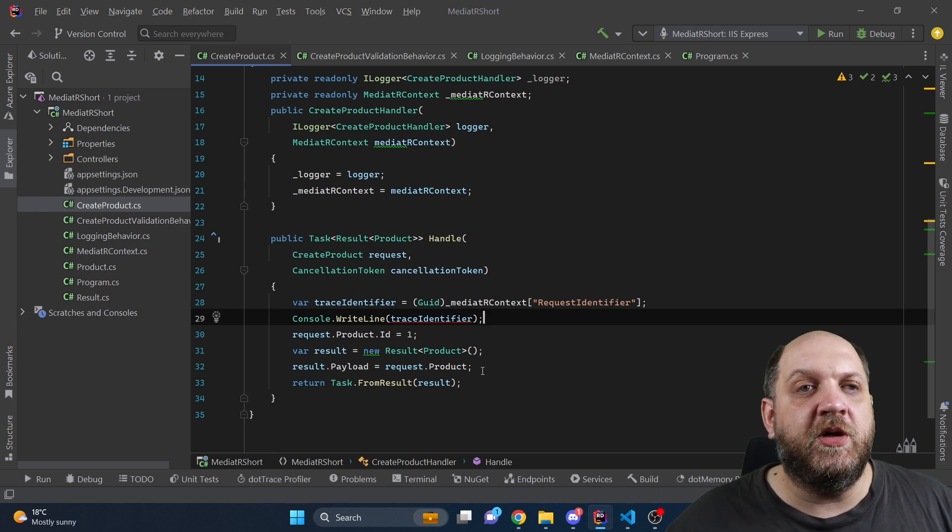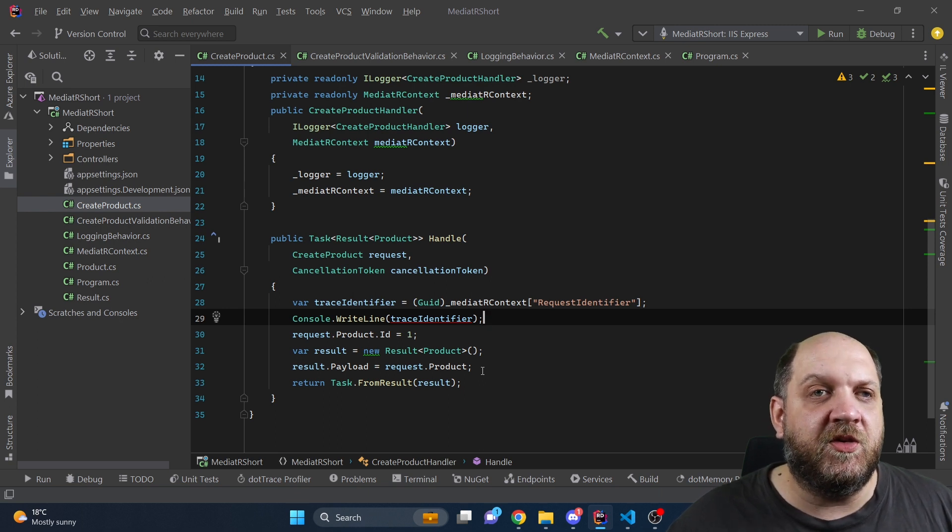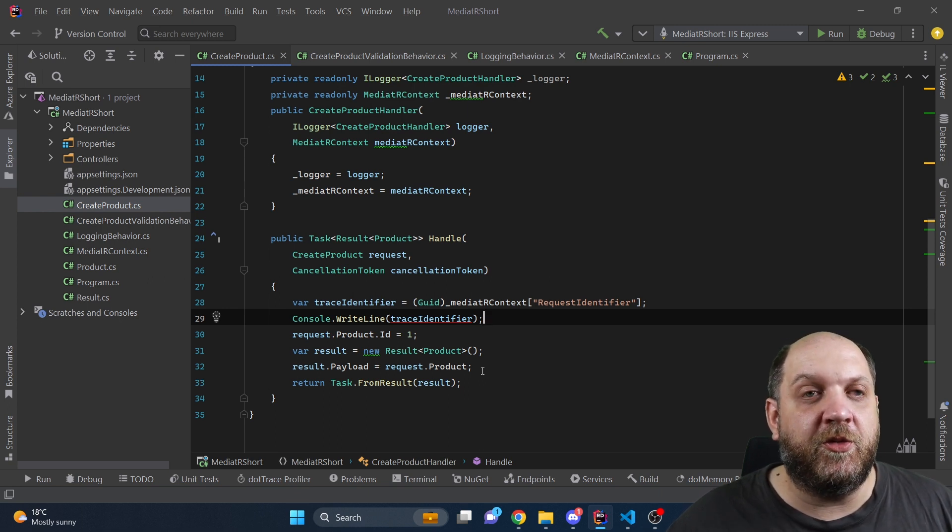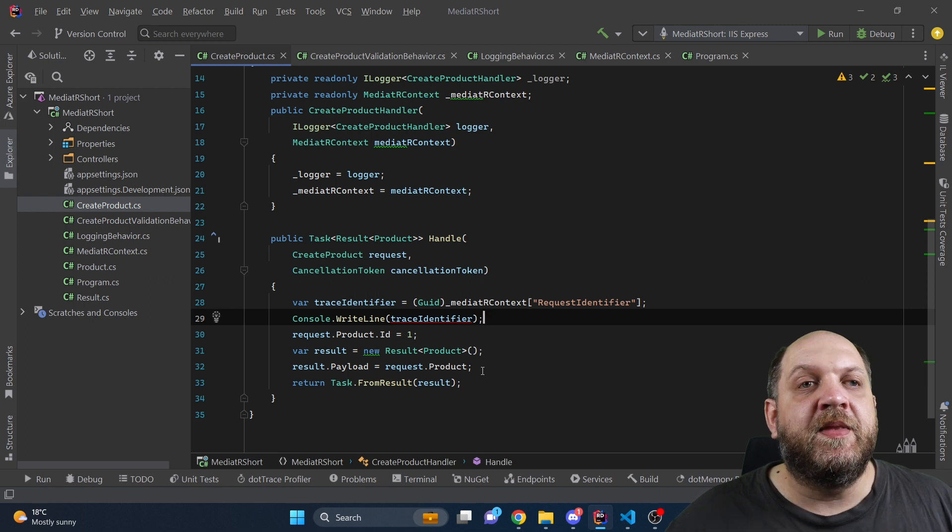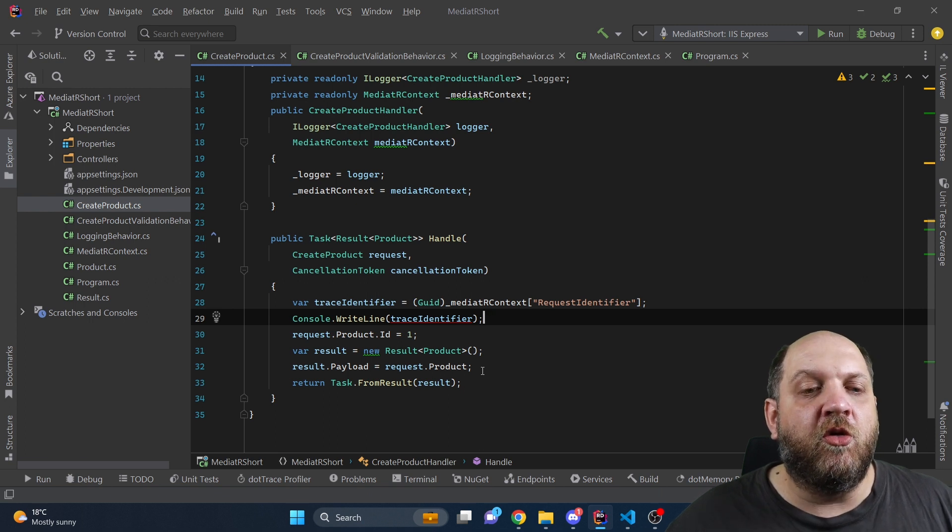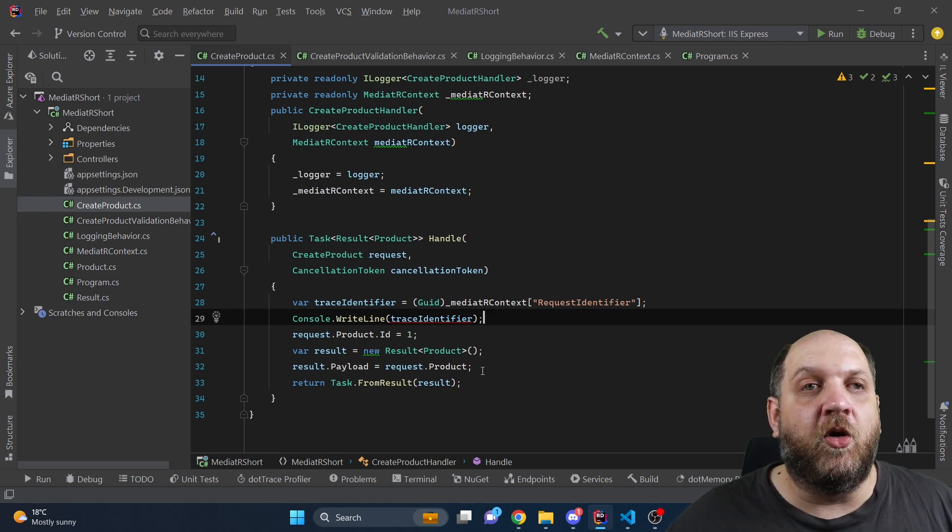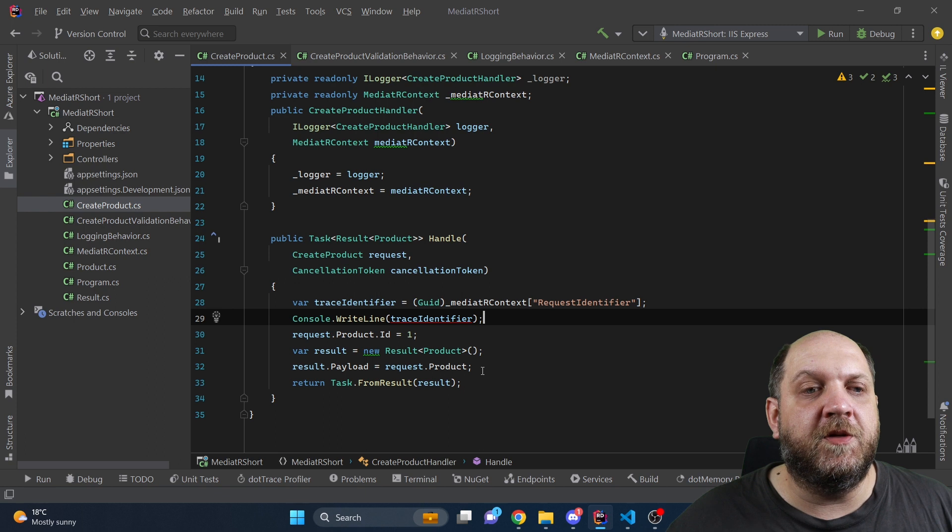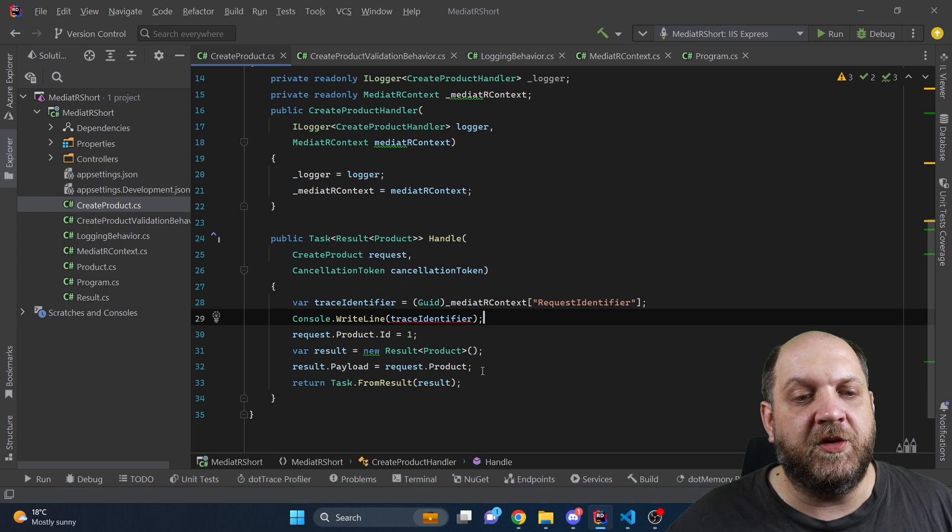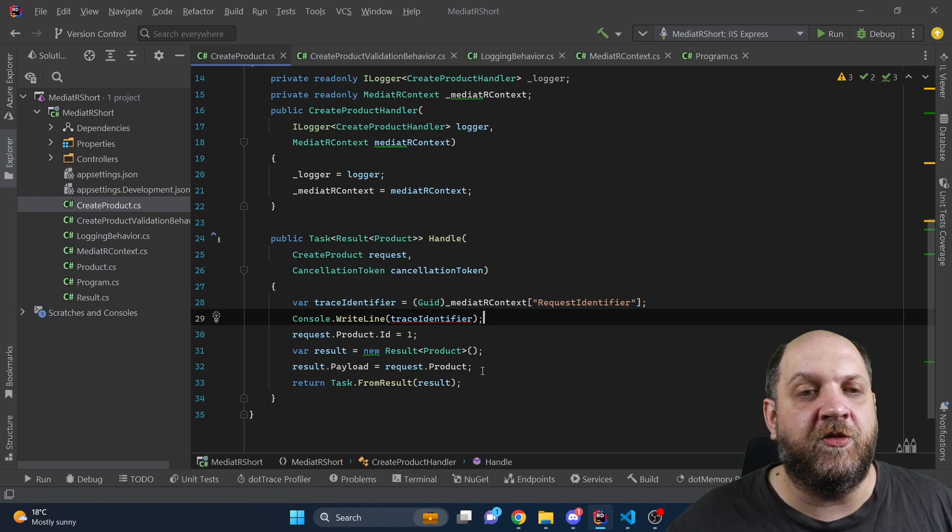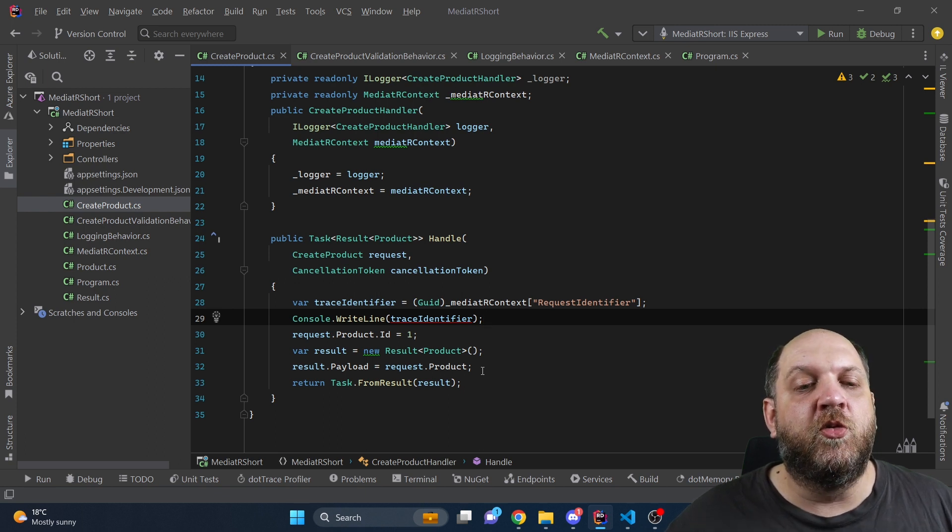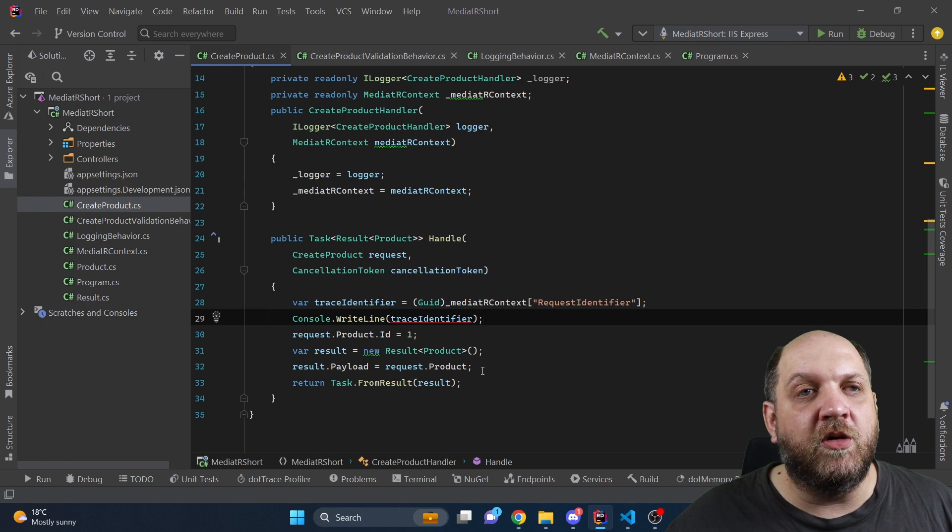But if you want to implement real distributed tracing or tracing there are a lot of different tools that you can use, built into ASP.NET Core and also third-party providers that provide services and tools for observability. So you might not want to reinvent the wheel.